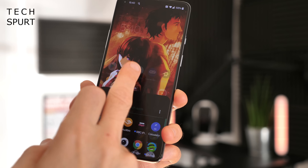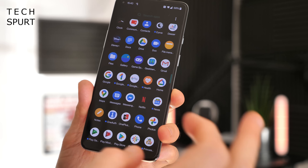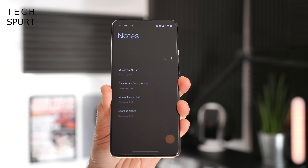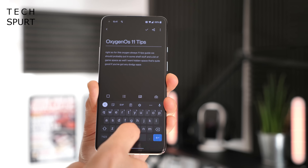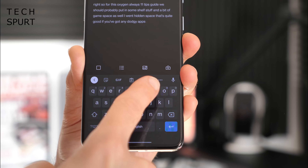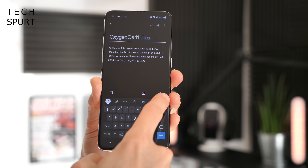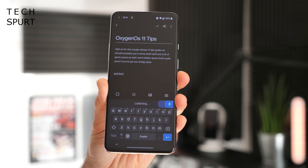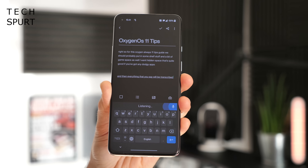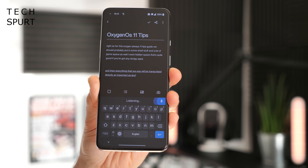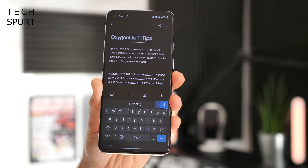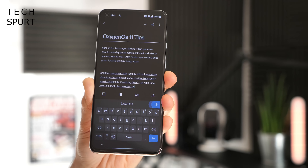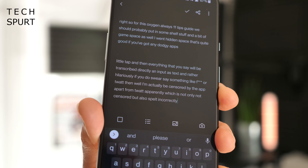Another feature that's been improved for OxygenOS 11 is the Notes app. You'll find it in the app drawer along with the other OnePlus apps. Set up a new note or go into an existing one and start editing, and you'll notice a microphone icon at the top right corner of the keyboard. Tap that and everything you say will be transcribed directly as text. Rather hilariously, if you swear — say something like 'f**k' or 'twat' — it will be censored by the app, apart from 'twat' apparently, which is not only not censored but also spelled incorrectly.